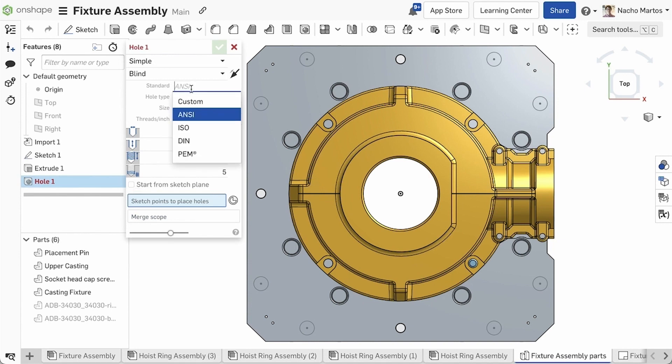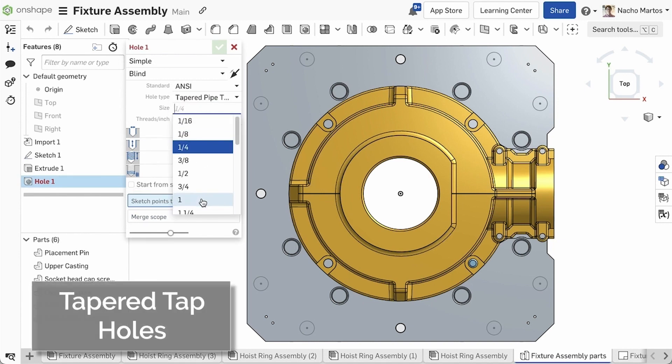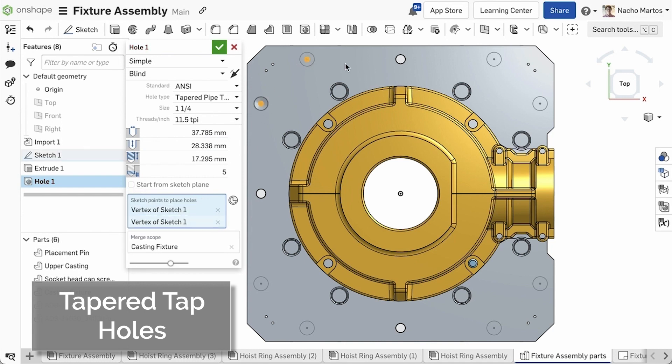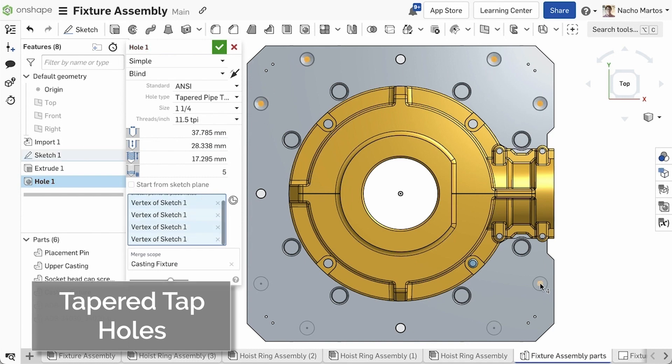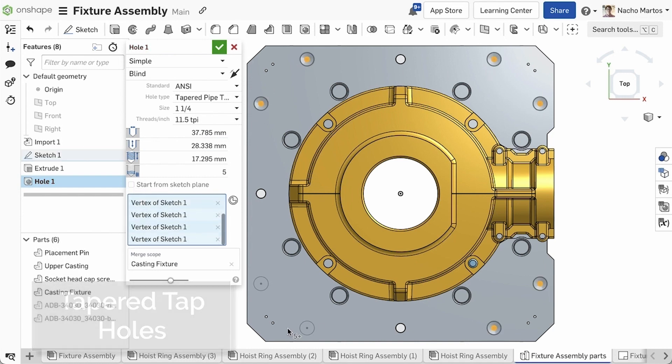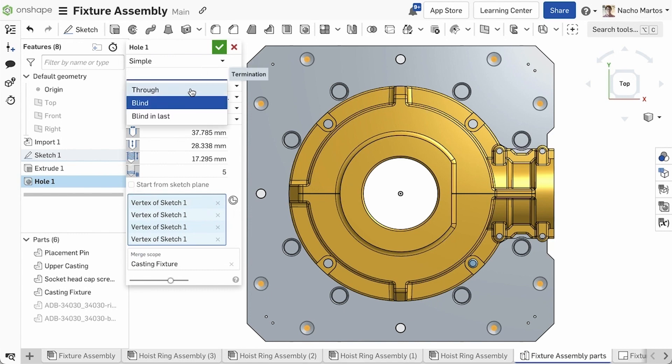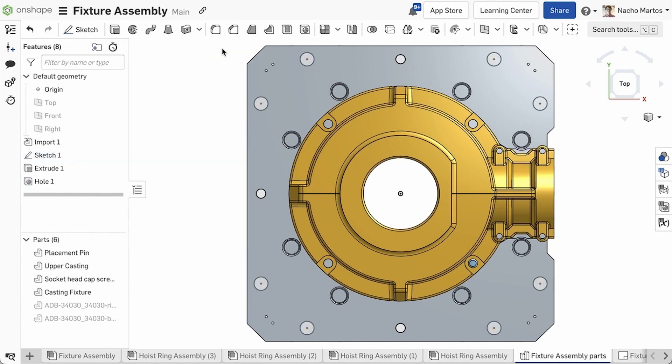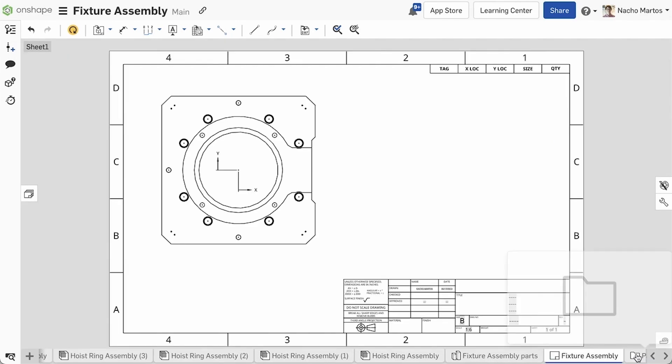In this release of Onshape we're introducing a new hole type for the ANSI and ISO hole standards. In the hole tool you will find tapered pipe tap as a new hole type that can be used to create holes in parts.